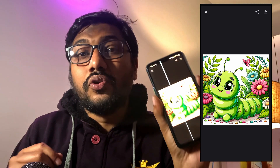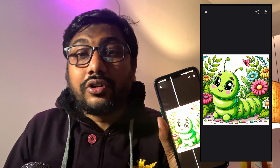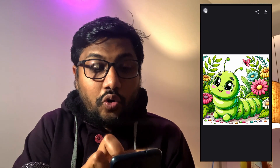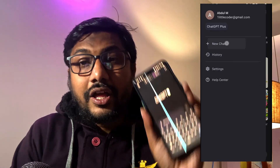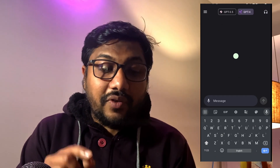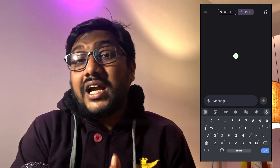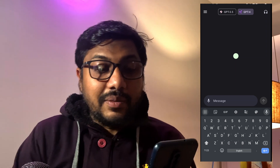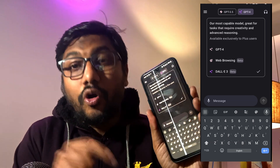The first thing you need to do is update your application and then check whether you have got this feature. Go to your ChatGPT application and click New Chat. Once you click New Chat, you would see GPT-3.5 and GPT-4. GPT-4 and a ChatGPT Plus subscription are required. Once you click GPT-4, you would see DALL-E 3 at the very bottom.